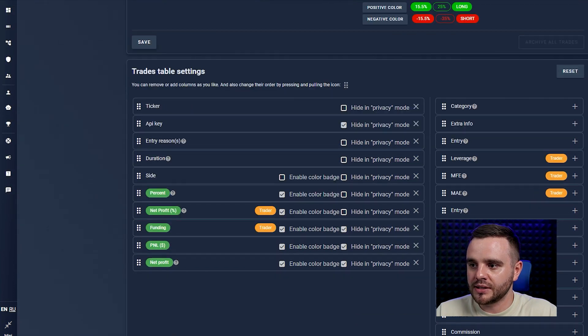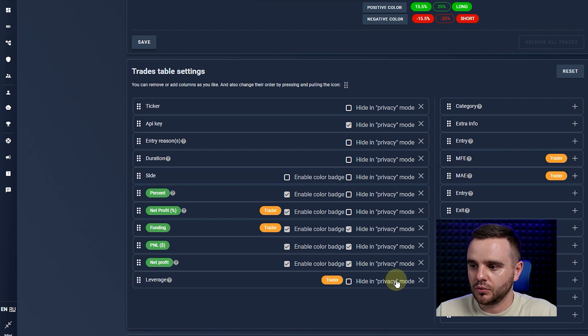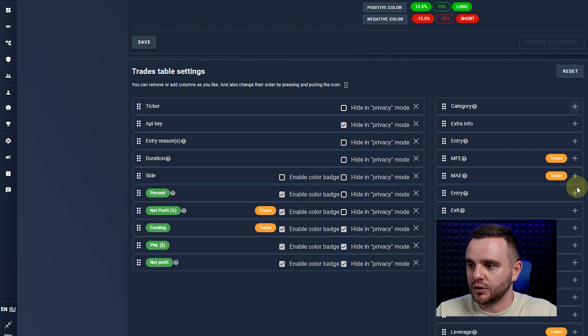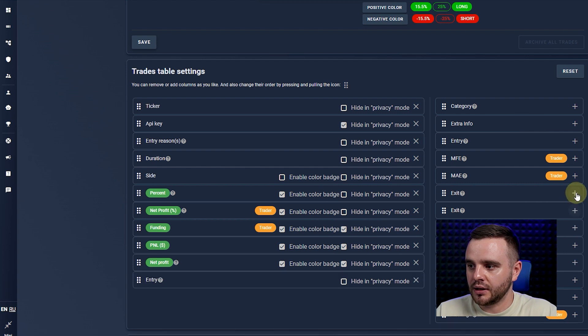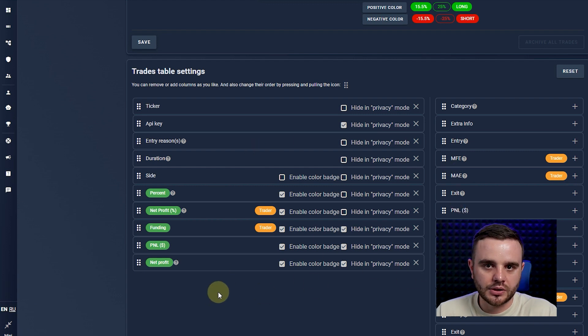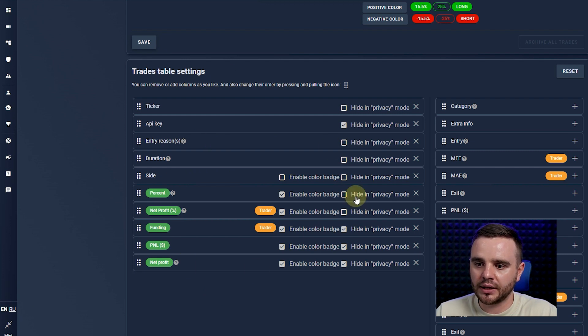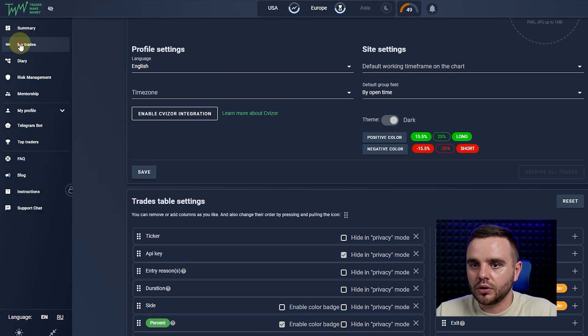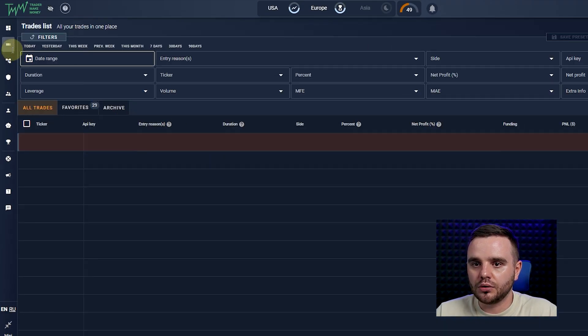You can see all of this data — it's really easy to set up. Go to 'Set up a table' and press it. Here you can add data like leverage, or delete average leverage, add entry and exit — decide what you'd like to see. You can simply copy what I have here and do the same. That's it.